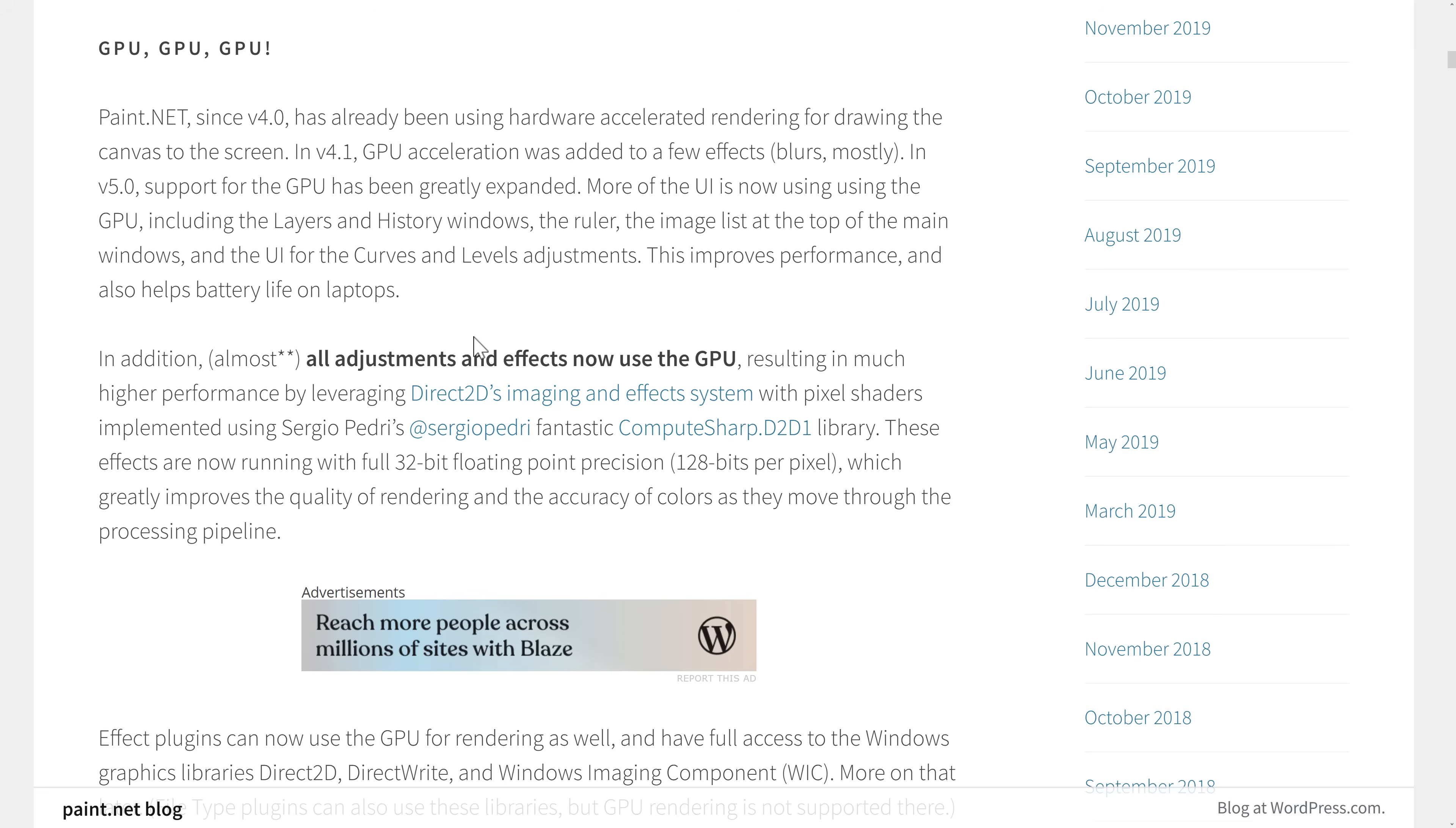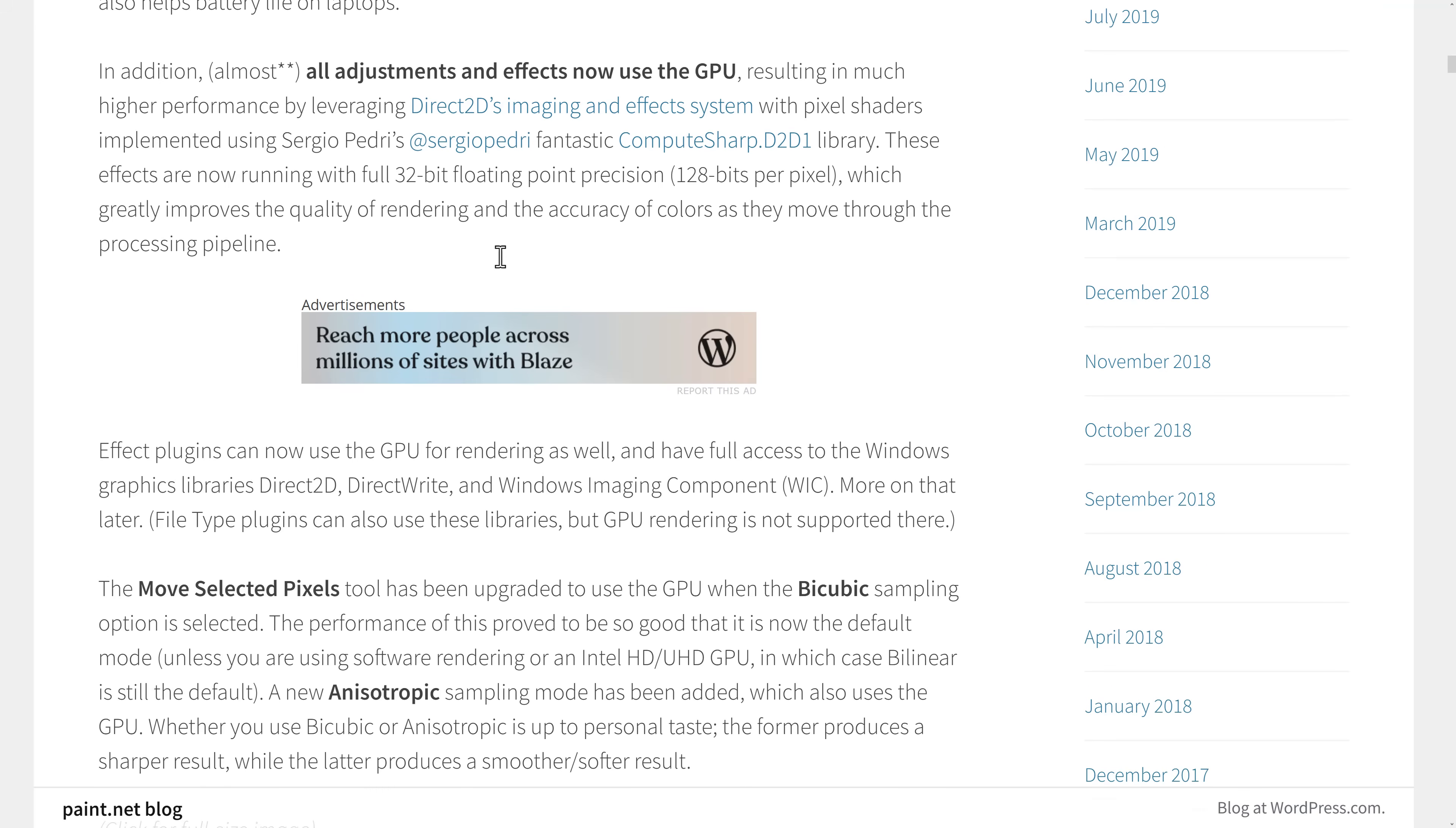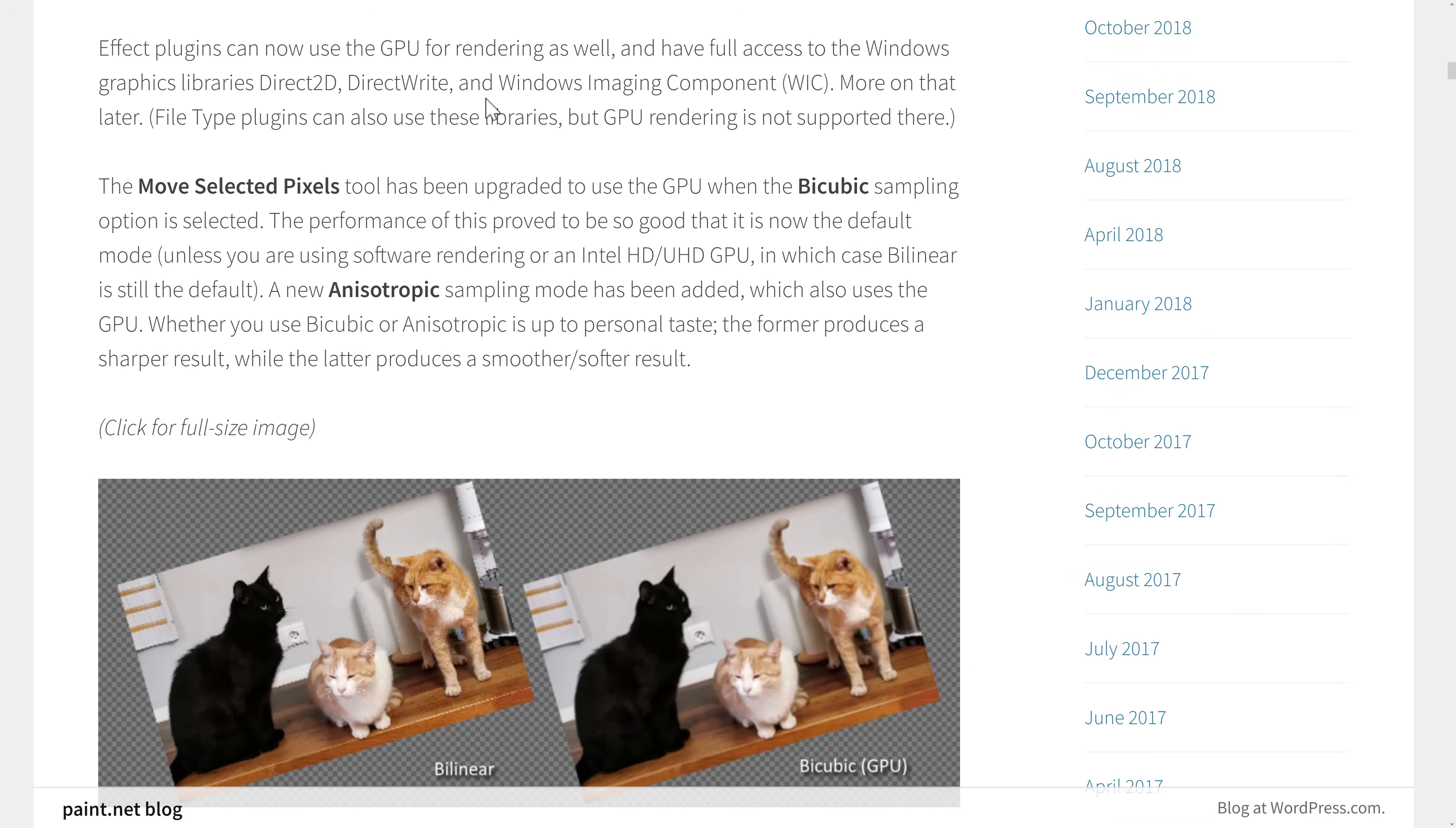More of the UI is using GPU, including layers and history window, ruler, image list at the top, UI for curves and level adjustments. Should also help on battery life. I don't really understand why, to be honest, because generally the GPU is more battery intensive. But I'll take them at their word. All of the adjustments and effects now use the GPU, resulting in higher performance. So then on top of that, they're now running full 32-bit precision, which greatly improves the quality of rendering and the accuracy of colors as they move through the processing pipeline. Effect plugins can now use the GPU for rendering as well and have full access to Windows graphics library, 2D, direct write, and Windows imaging component. More on that later.